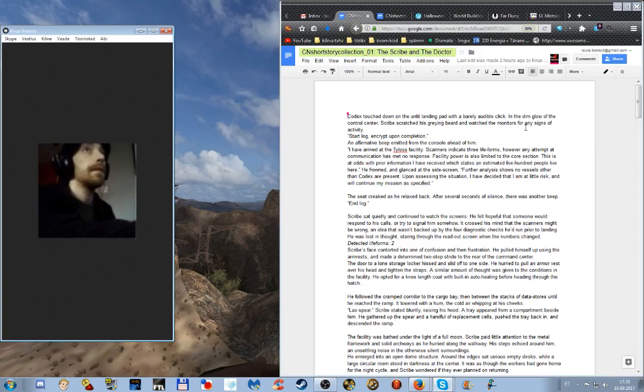Codex touched down on the unlit landing pad with a barely audible click. In the dim glow of the control center, Scribe scratched his graying beard and watched the monitors for any signs of activity.